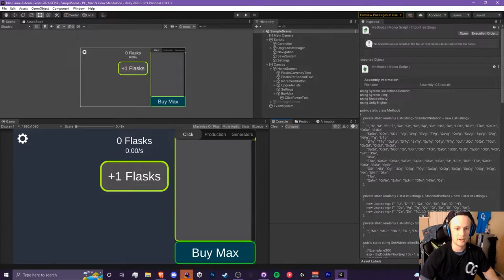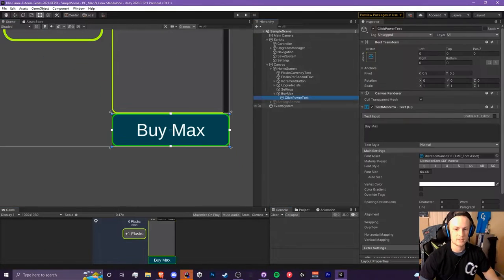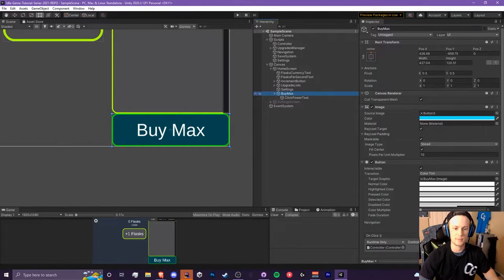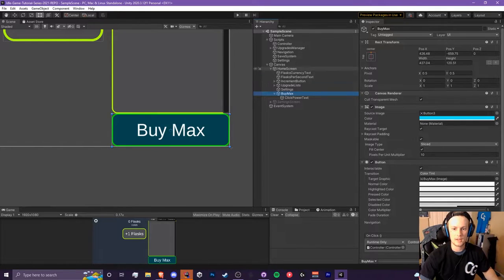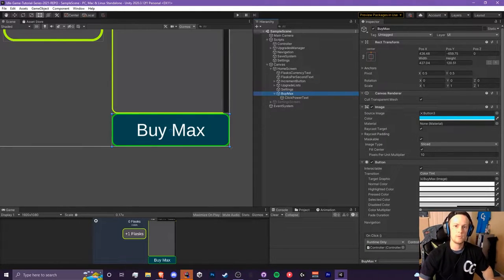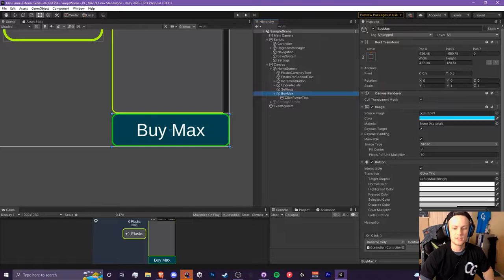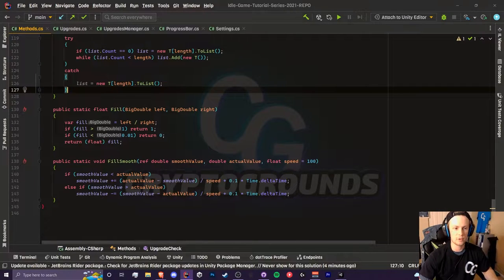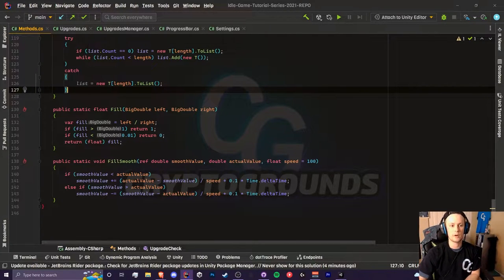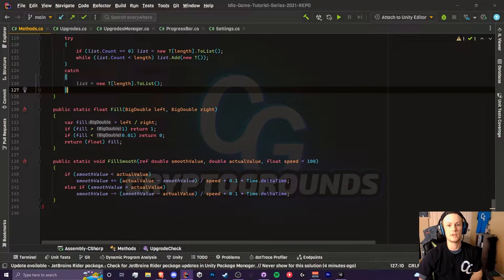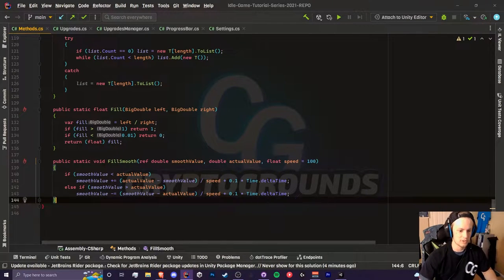We are currently in our project. I have created a brand new button that's right here, it's just going to be our bimax button. We're going to create two methods. One will be inside of our method script, so let's open that real quick, and the other one will be in our upgrades manager script.